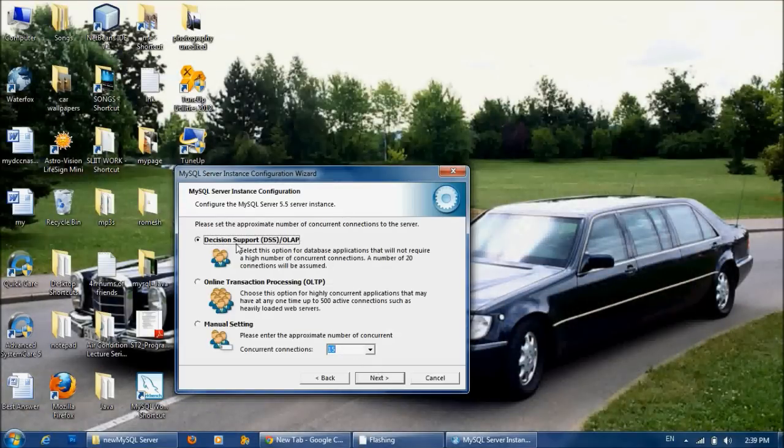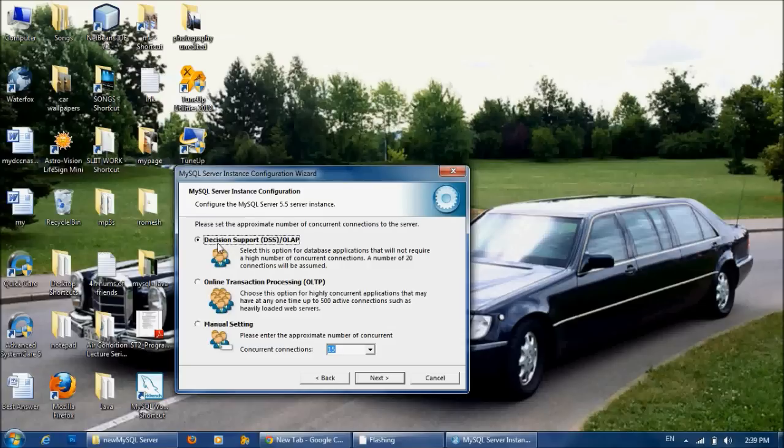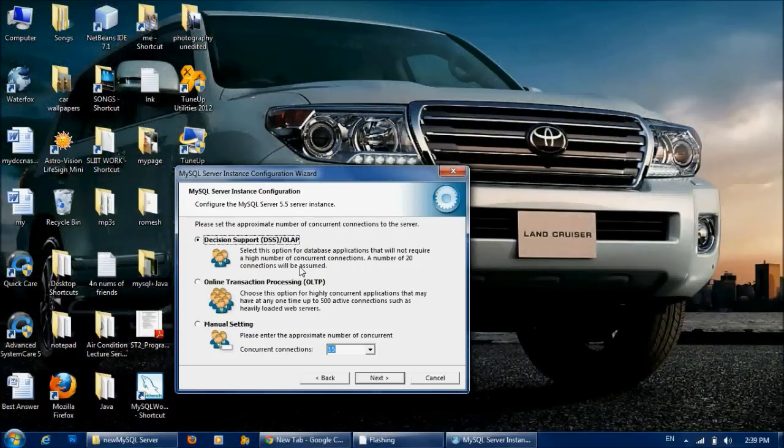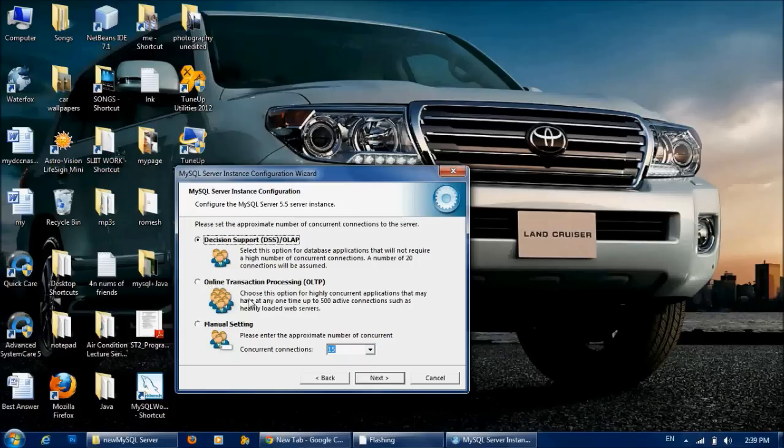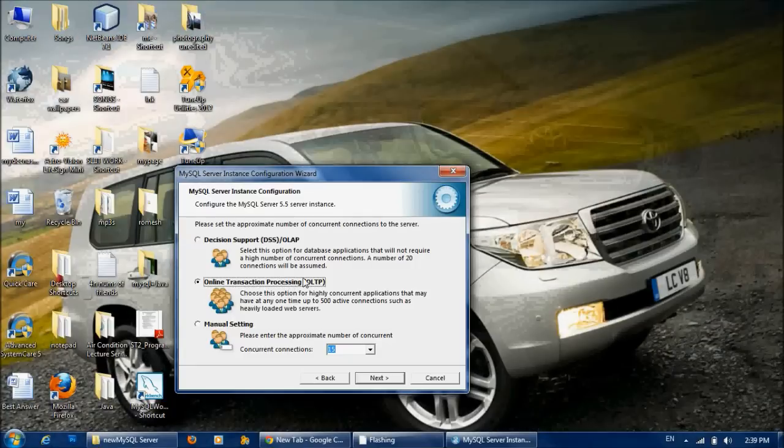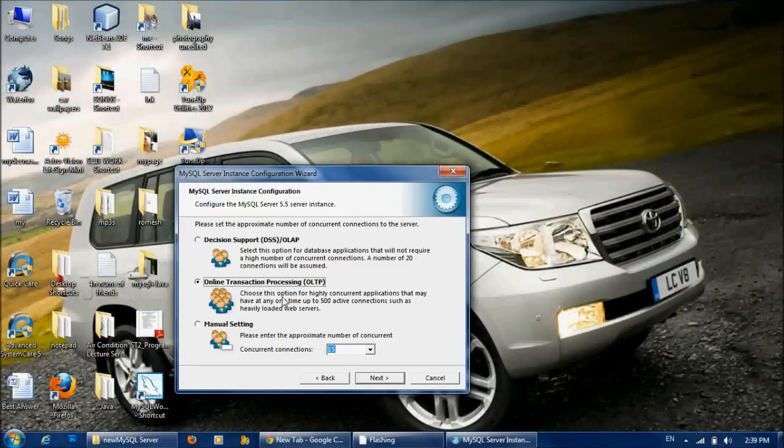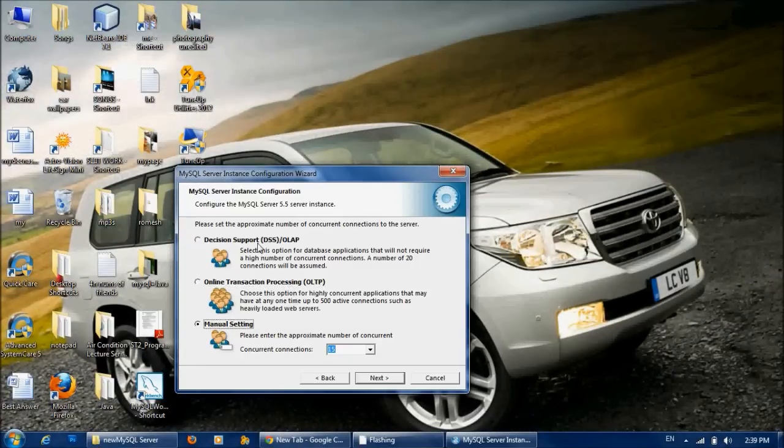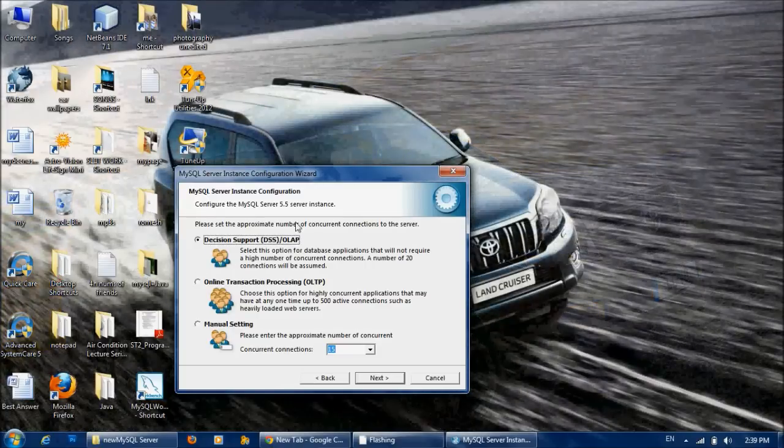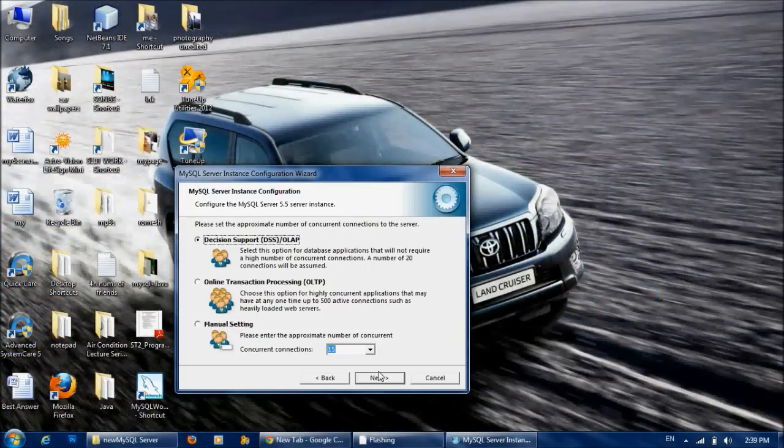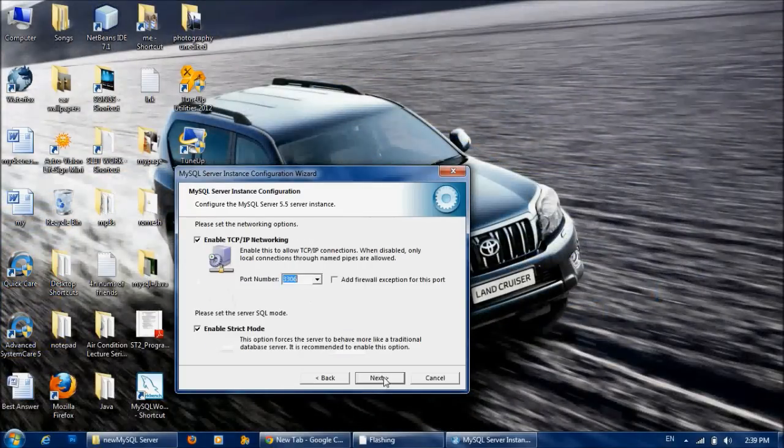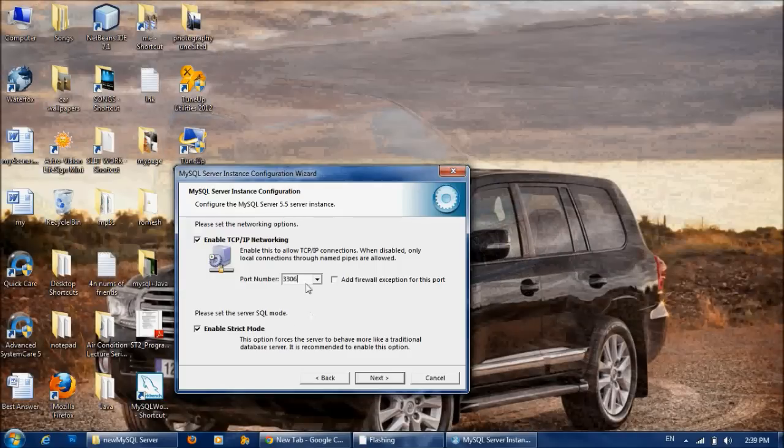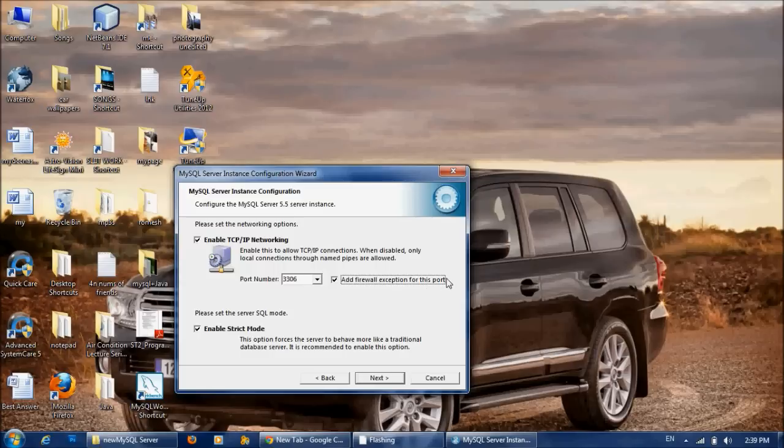Here also, I select Decision Support DSS/OLAP. But if you have many concurrent accesses, more than 20, you can select Online Transaction Processing, or else you can manually do the settings here. But I choose Decision Support DSS/OLAP option and click Next. Here I will set the port number as it is and tick this - Add firewall exception for this port - and click Next.